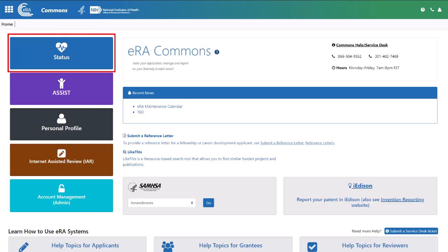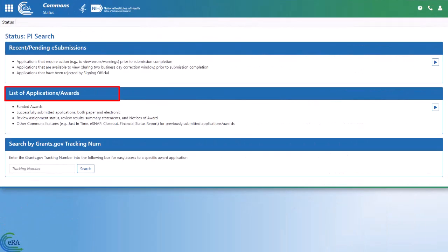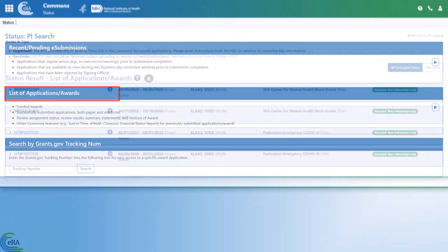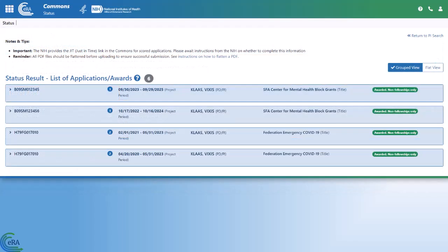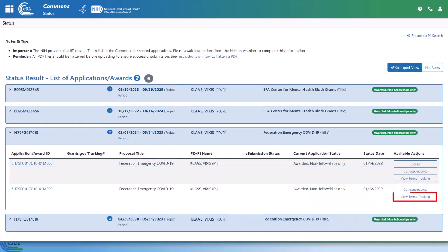For Project Directors, click the status tile located on the left side of the ERA Commons home page. Then click list of applications/awards to view a list of the grants for which you are the assigned PD. Once you have located the grant, click the grant number to expand the grant information section, then click the View Terms Tracking button to be taken to the View Terms Tracking Details page.